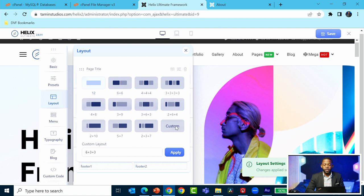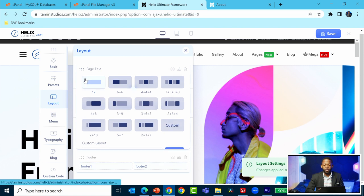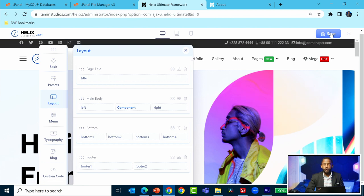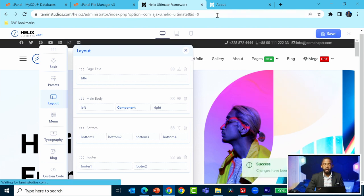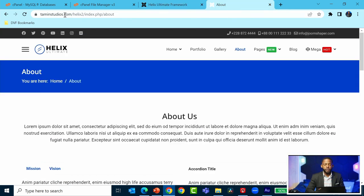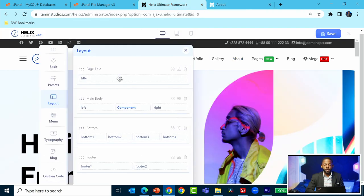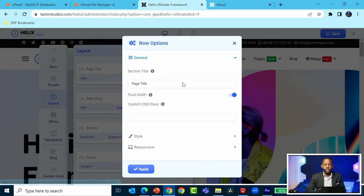That should show whatever changes you made on the front end. Maybe I have to clear my cache - sometimes the cache affects display. That's how you can change the row options.